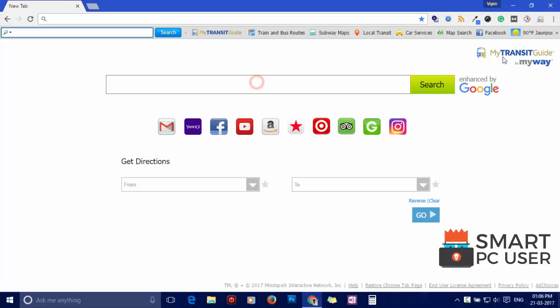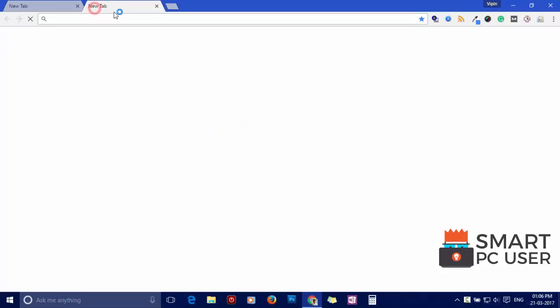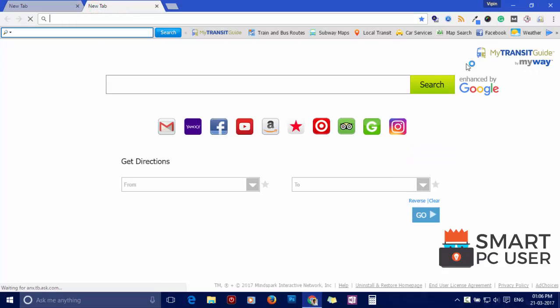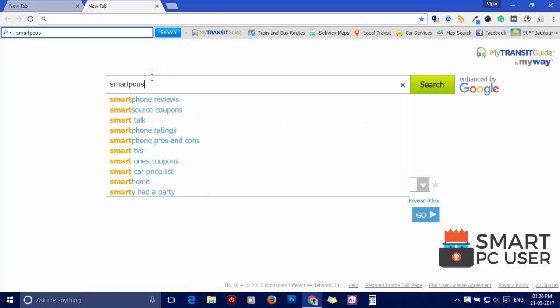Some users find My Transit Guide useful, but this extension is a PUP program which displays suspicious ads on your browser.